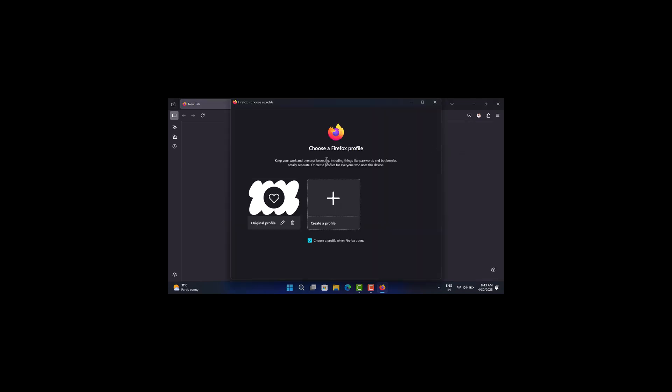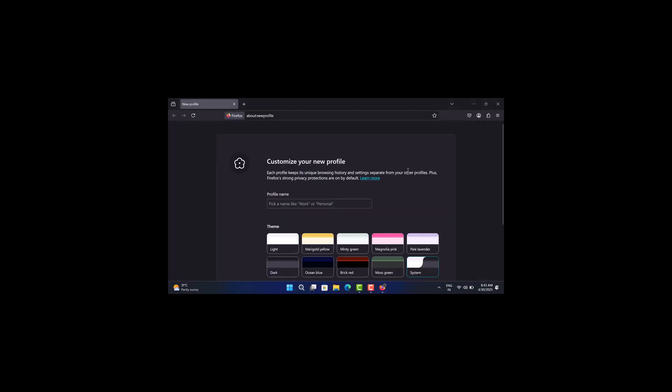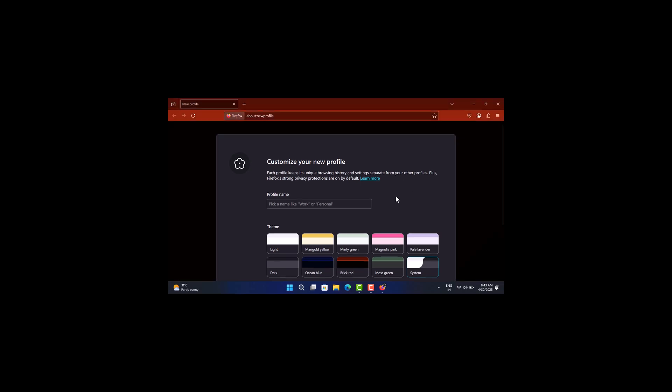Now this will open the profile manager window. Here you can create a new profile. For that, give your profile a name.